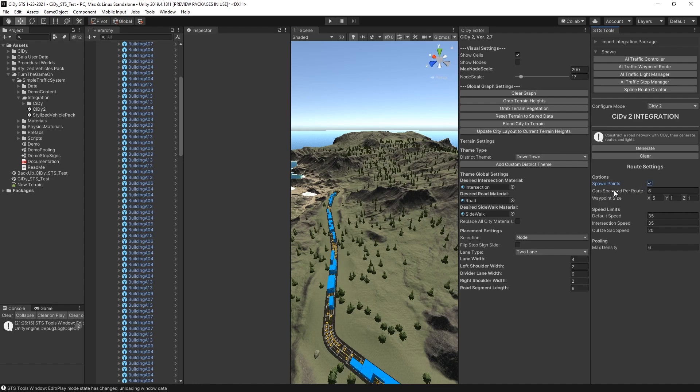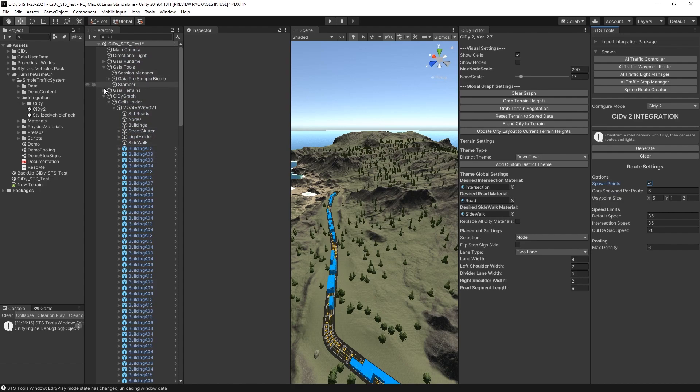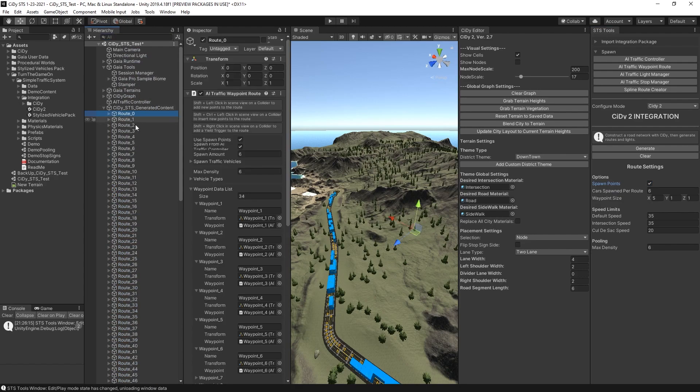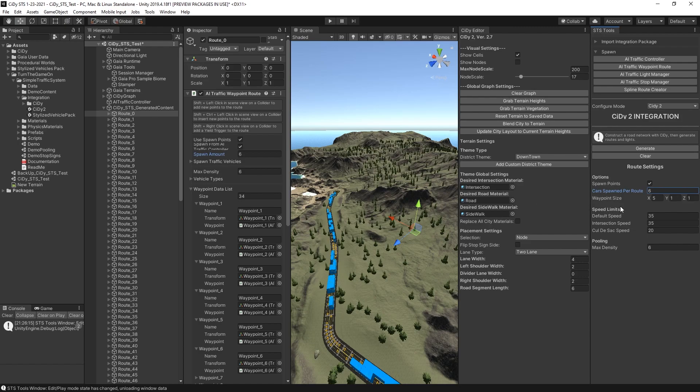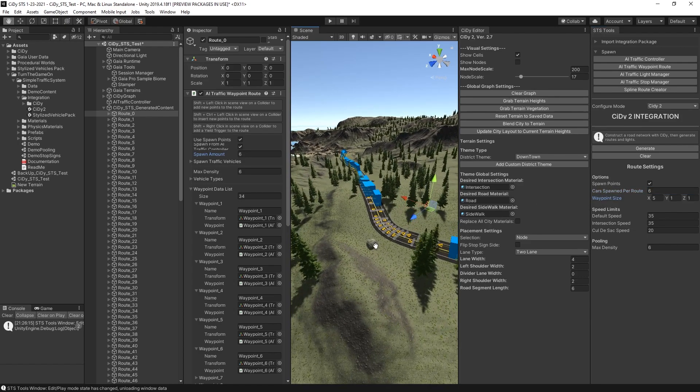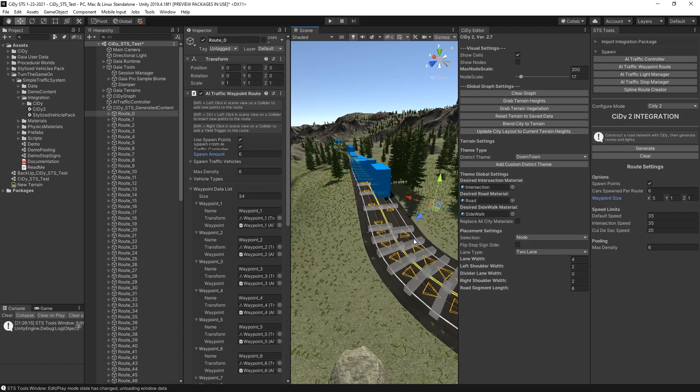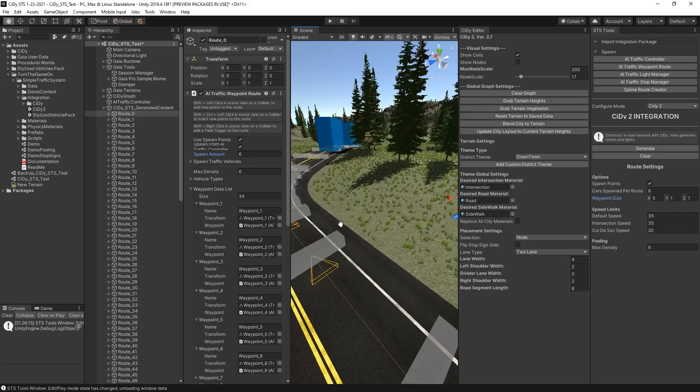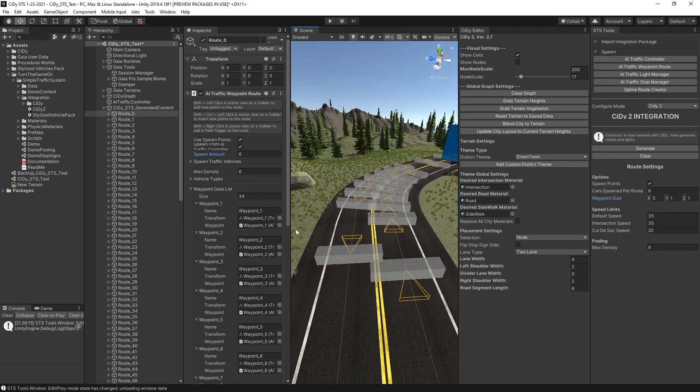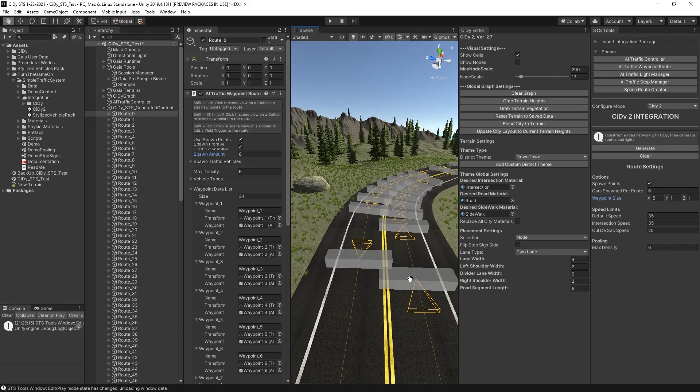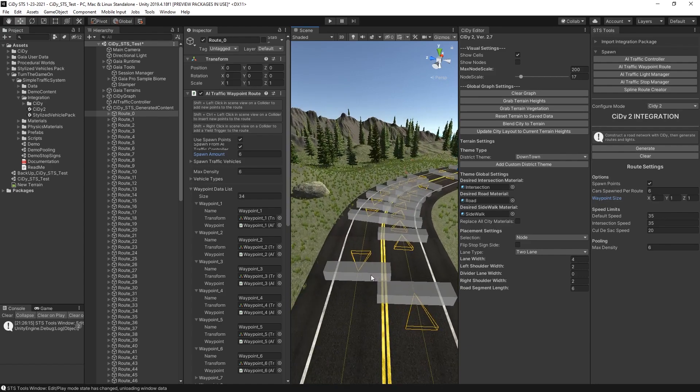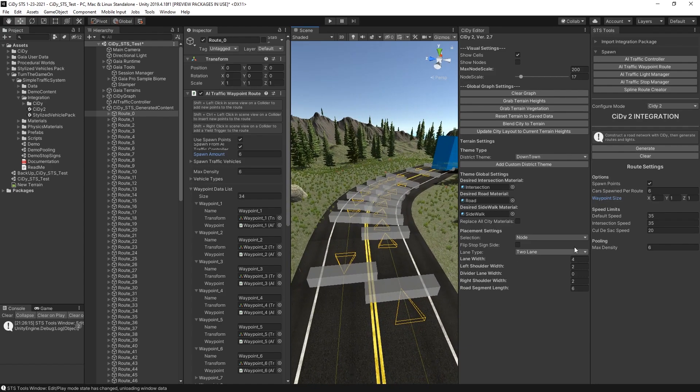And you can also configure the cars spawn per route. If we scroll up to the routes, each route has an option for spawn amount. And we can see that the car spawn per route is set to the spawn amount. And then we have the waypoint size, which is the size of the waypoints. These are configured to be five wide, so it's harder for AI cars to miss the waypoints.